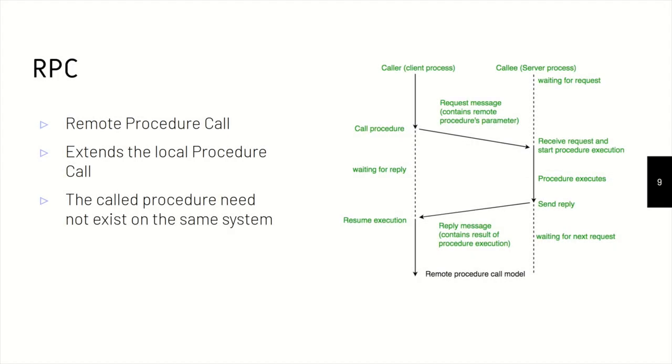And just to refresh on RPC, so as RPC stands for Remote Procedure Call, it extends our local procedure call concept. So in local procedure call, when the calling function and the caller and the callee are on the same system, we call it as a local procedure call. In remote, when they are sent over the network, we call it as a remote procedure call.